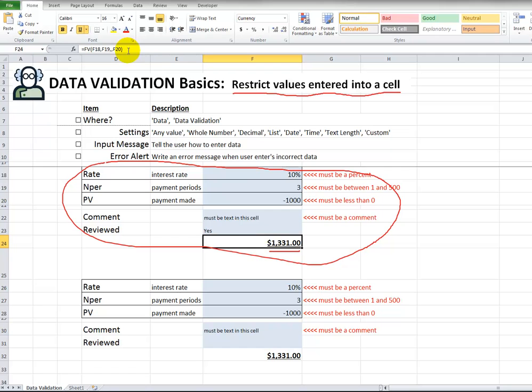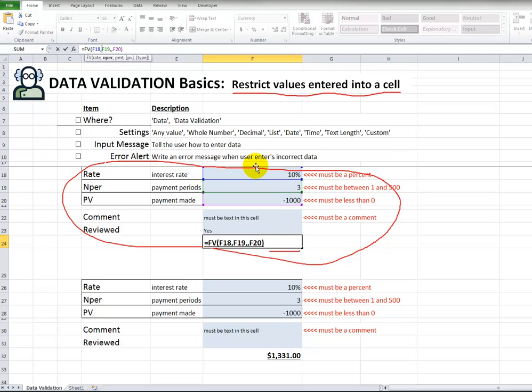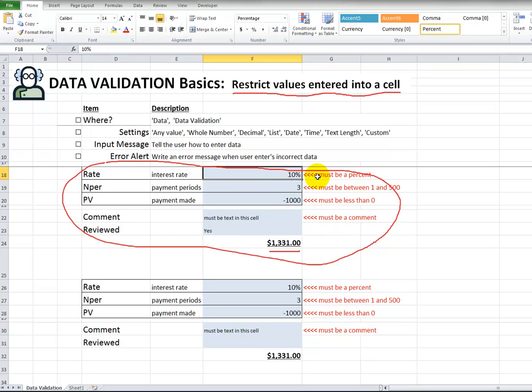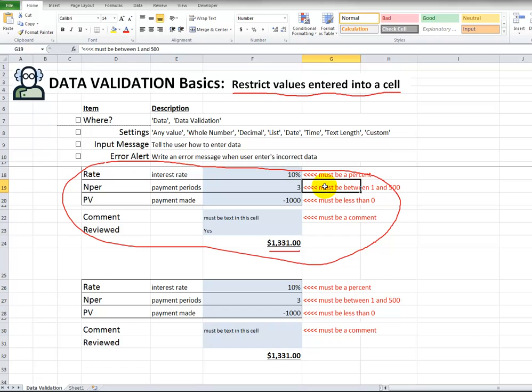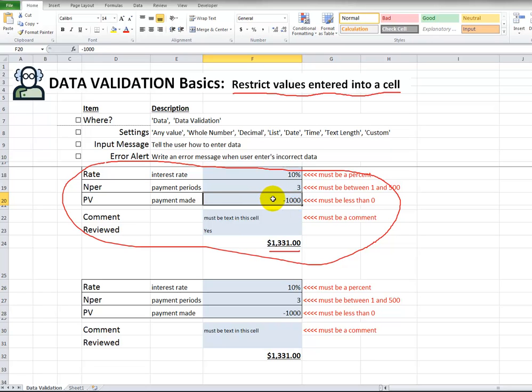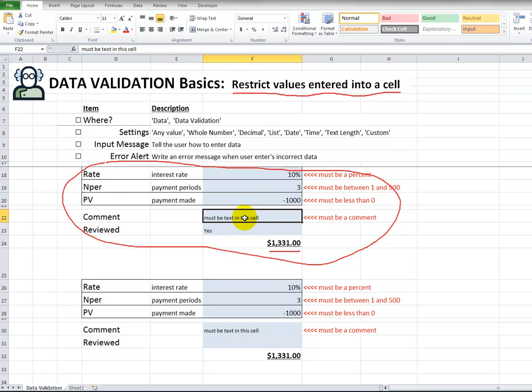But we click in here, click in the formula bar, and it's using these three cells. So the way it works is that the first parameter is this one. It must be a percent. The next one is just the number of payment periods. So, you know, it can't be like a million. That wouldn't make any sense. And it can't be text. It must be a number. And let's just say it has to be between 1 and 500. This cell, it must be less than zero because a payment is made. You're putting money into the bank, so it's leaving your pocket. So it has to be a negative number. And let's say this field here has to be a comment. And then this has got to be a yes or no.